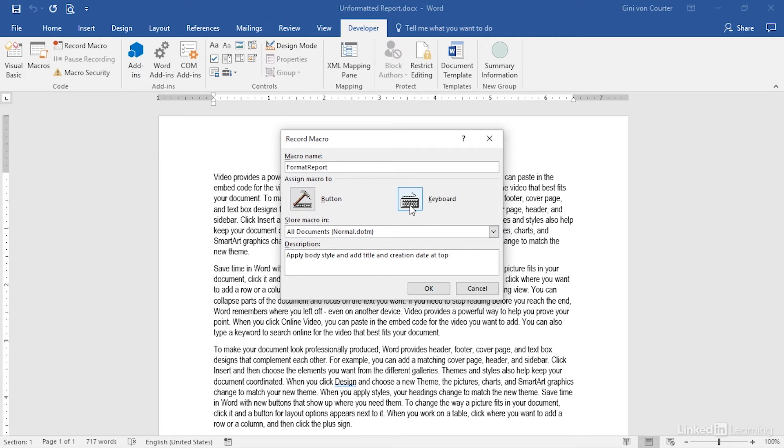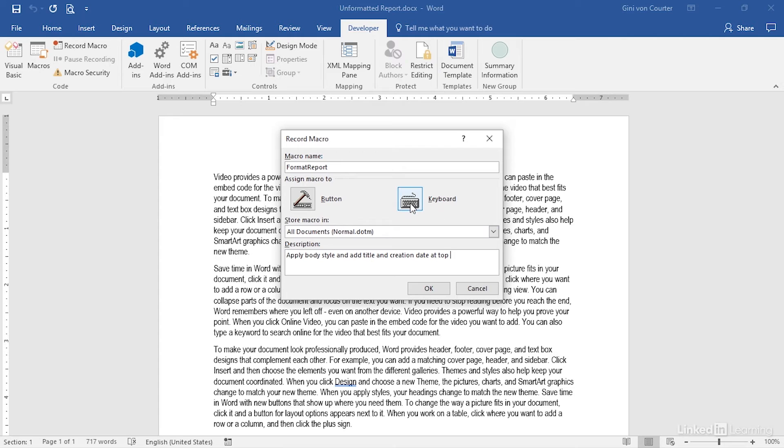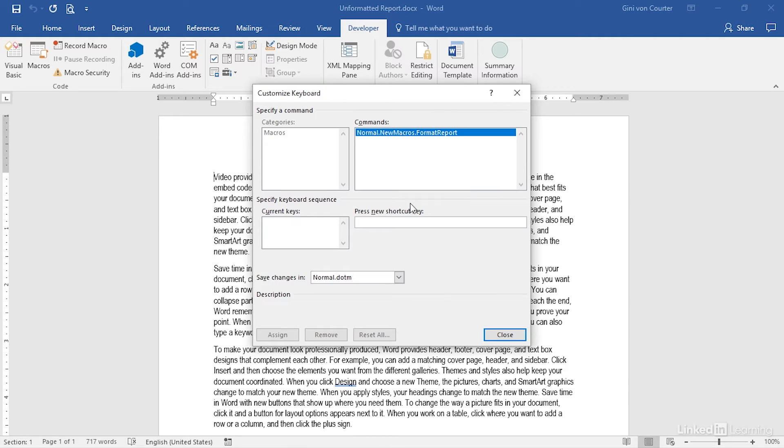If I want to put in a keyboard shortcut for this, I'd click this button, or I can say I'd like to assign a button to this macro. We're going to try for a keyboard shortcut. This is Format Report. What I can do is choose a set of keystrokes, and they'll either be unassigned, or perhaps it's something that I'm willing to give up.